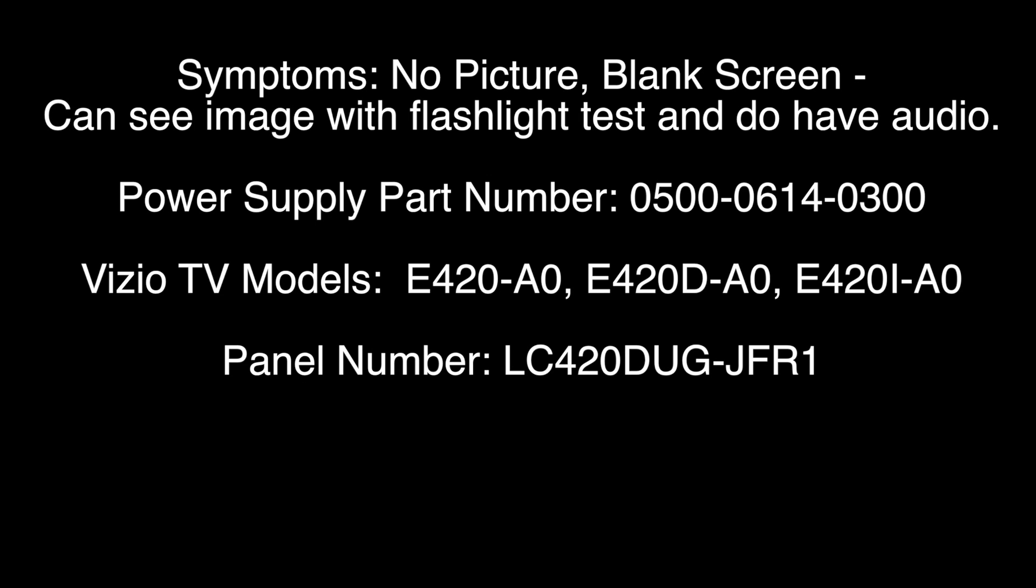In this video we will show how to troubleshoot if you have the symptoms of no image or a blank screen, but you can see an image on the screen with a flashlight and you do have audio.